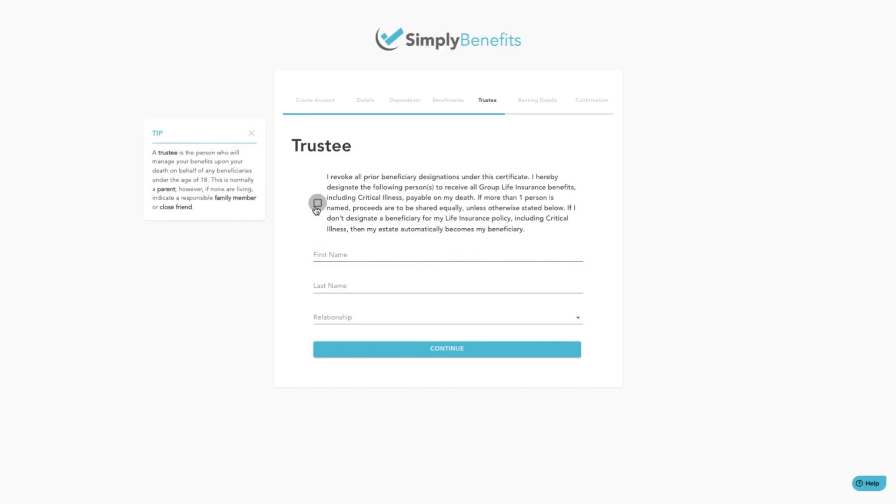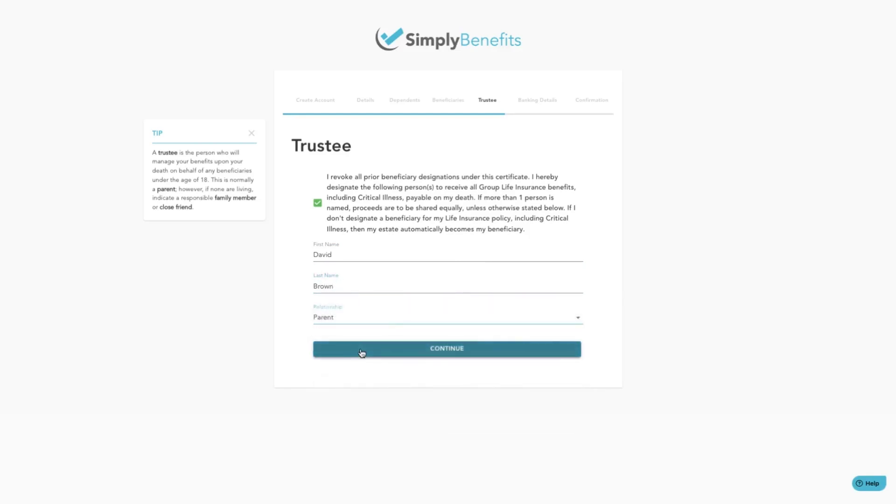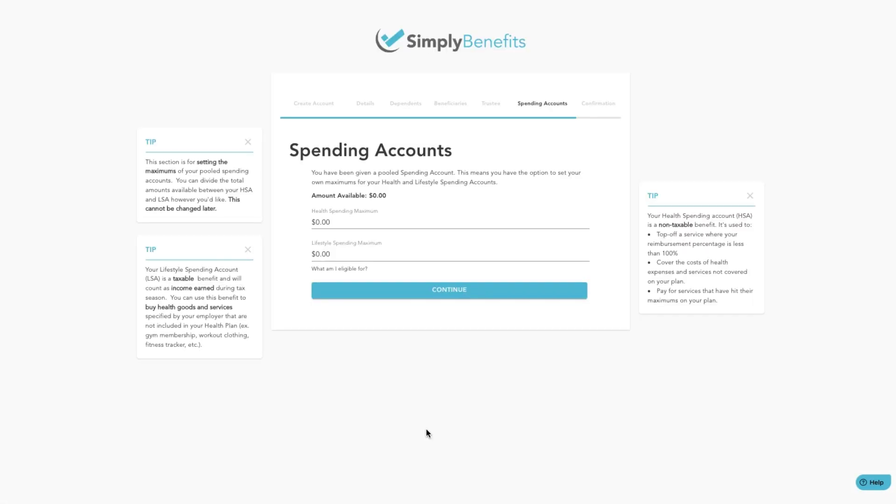A trustee is the person who will manage your benefits upon your death on behalf of any beneficiaries under the age of 18. This is normally a parent, however, if none are living, indicate a responsible family member or close friend. Once you have filled in the details, click on the continue button.